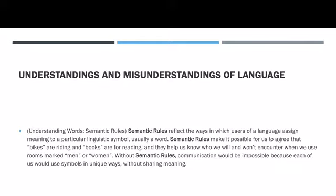This section also points out semantic rules, which reflect on ways the user of language assigns meanings to a particular linguistic symbol. For example, when you look at bikes, bikes are meant for riding. When you think about food, we obviously think food is for eating. When we look at books, books are meant for reading. That's when this rule comes into play — when we look at words and know they have a definite meaning.